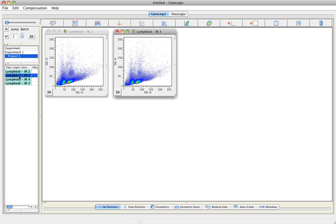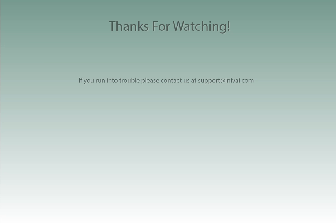Thanks for watching GateLogic's tutorial. If you need any further help, please contact us at support.com.